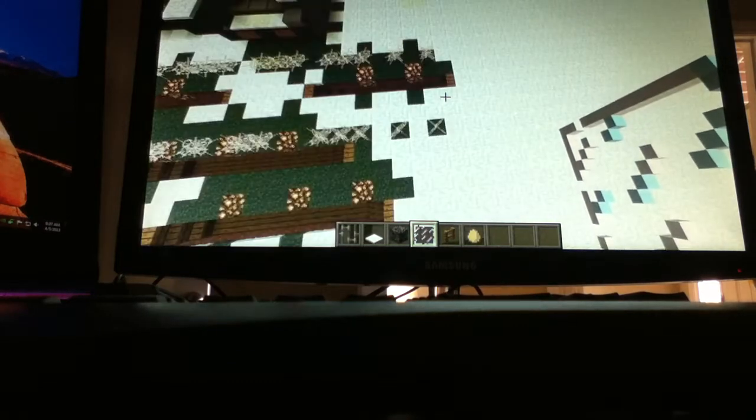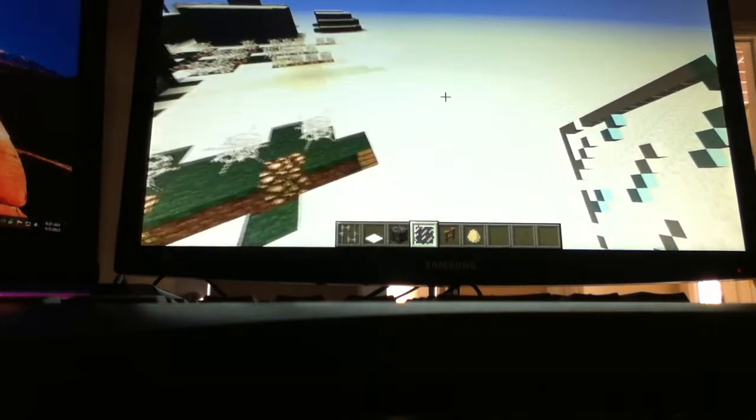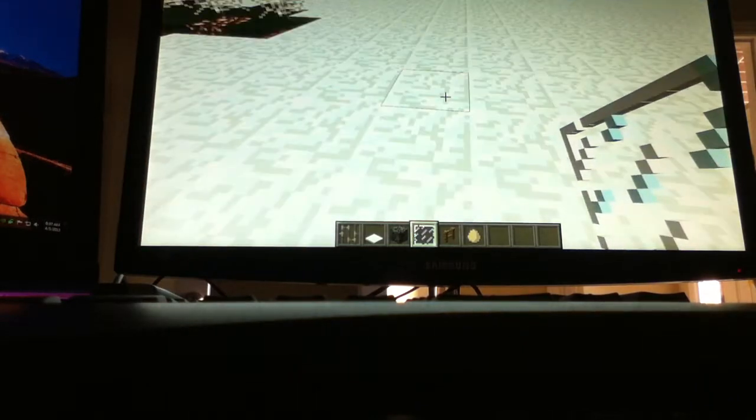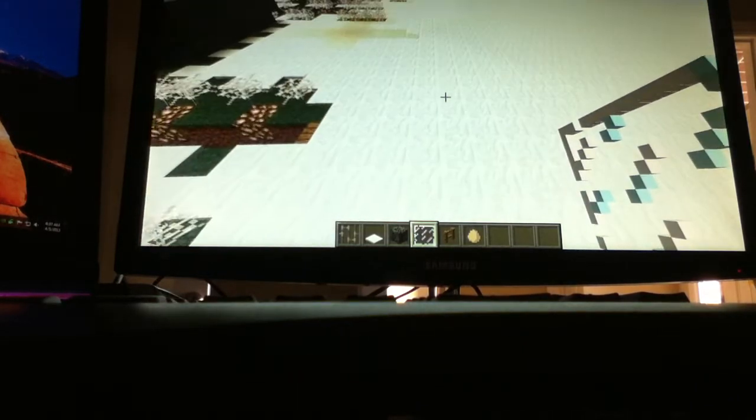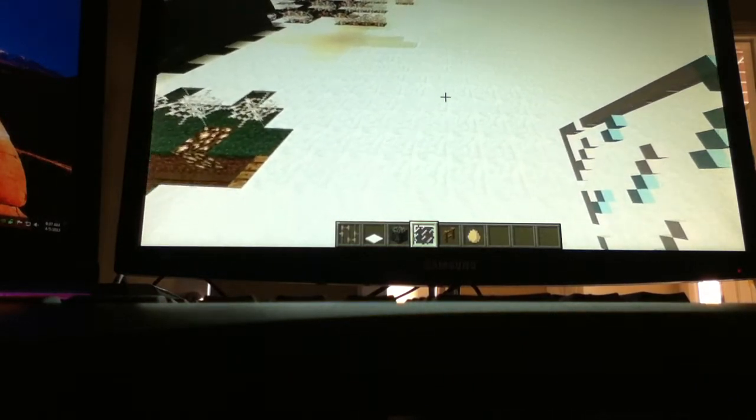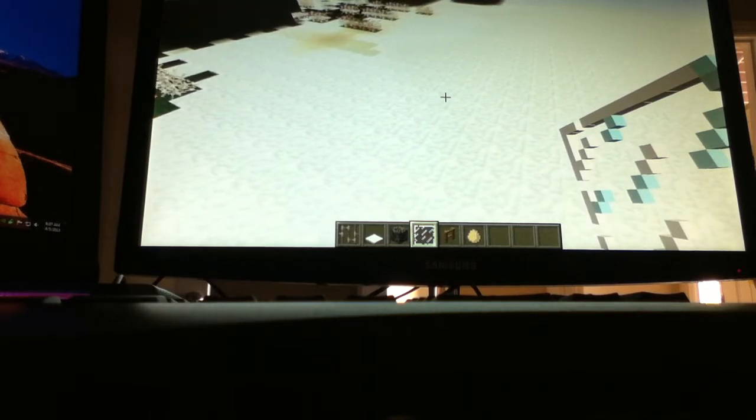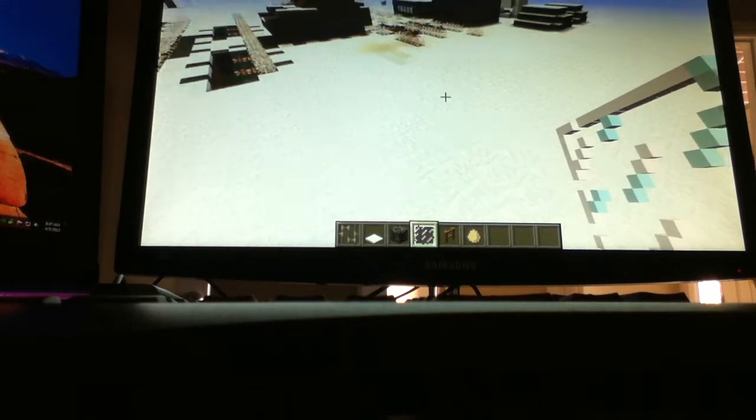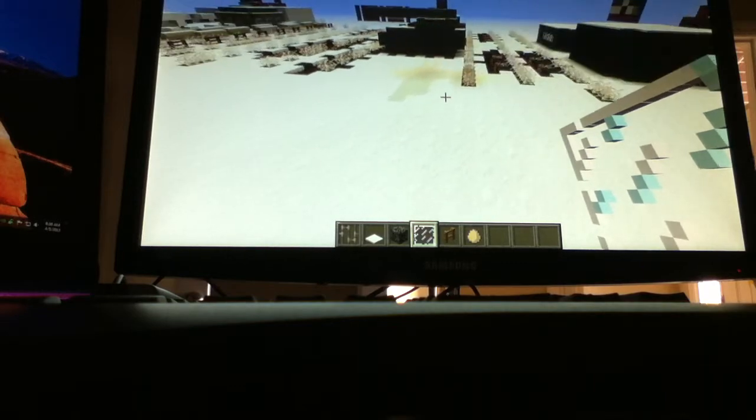Hey guys, XpolyDX here. I'm sorry about the video quality. Yes, it is taken from my iPod. But just to put that aside, today we are going to make a jeep on Minecraft.